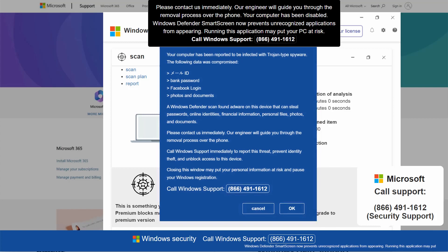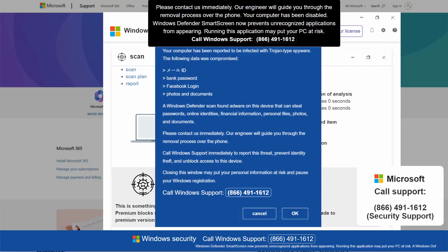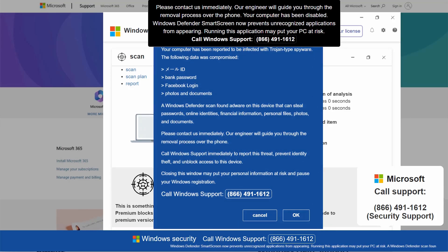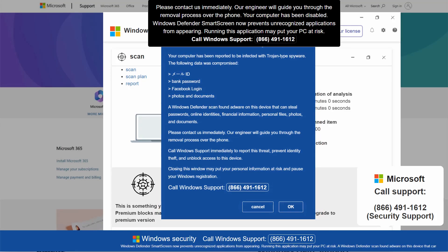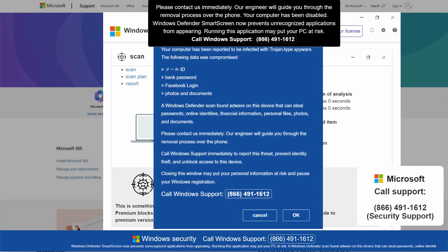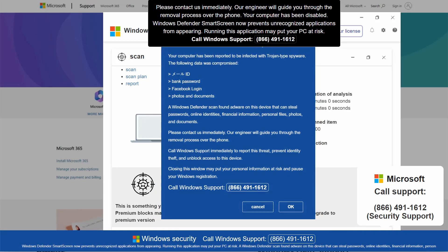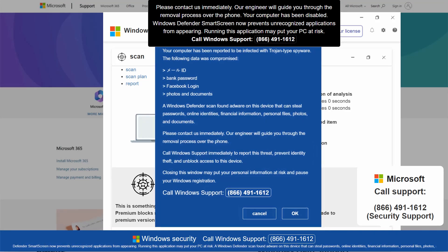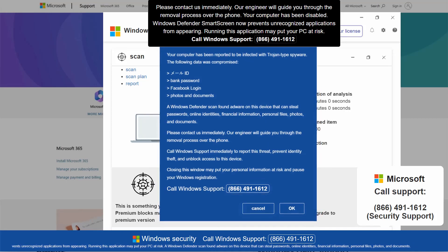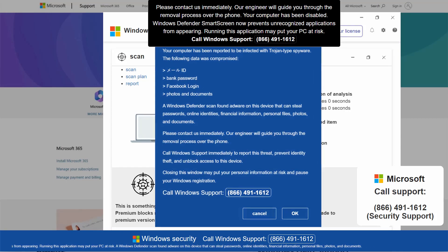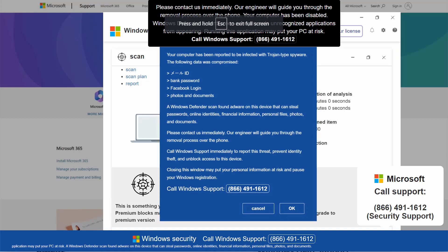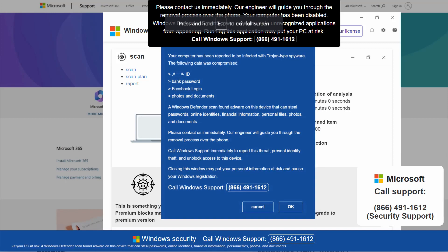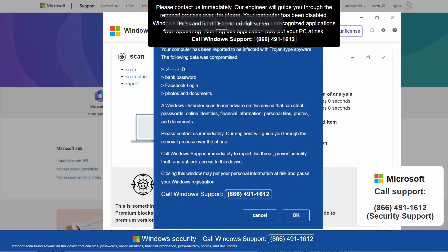This is a fake Windows support number so do not call it. Such pop-ups are totally fake and deceptive. Do not interact with them. Also these pop-ups may display pretty filthy images that are not suitable for some categories of people.